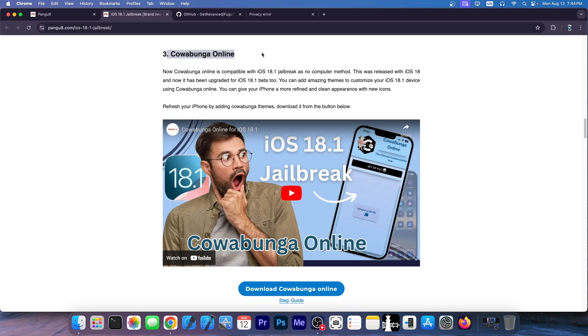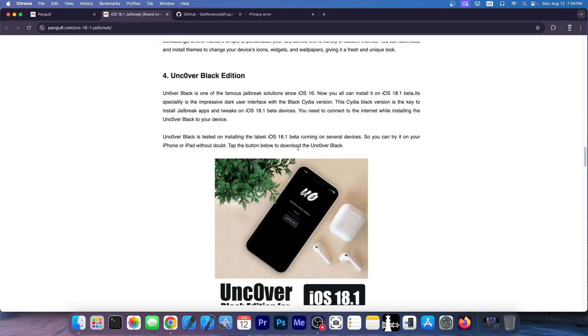Cowabenga normally is a tool working on iOS 16 and it doesn't work on iOS 18 at all. It's not this tool over here. This video is completely fake.